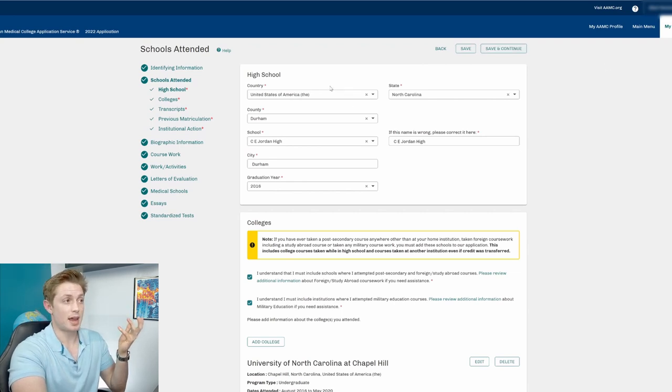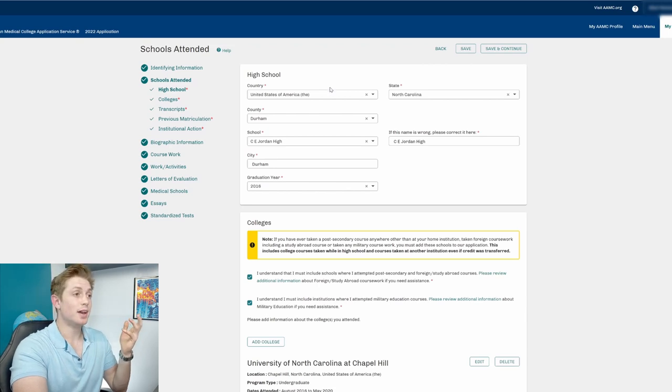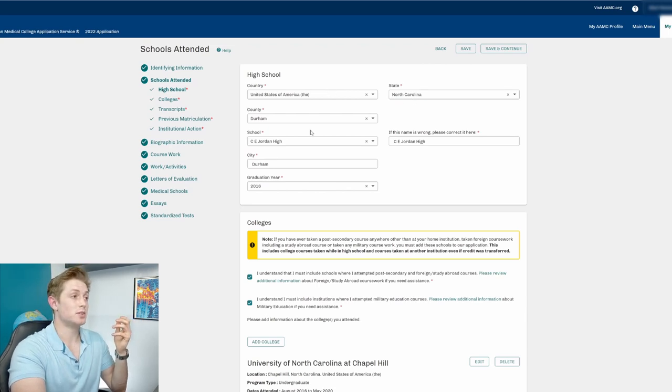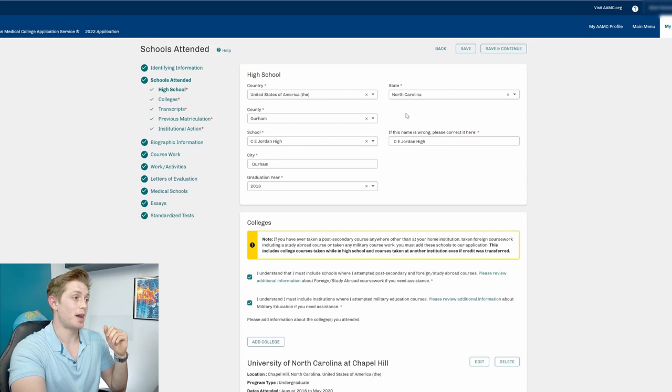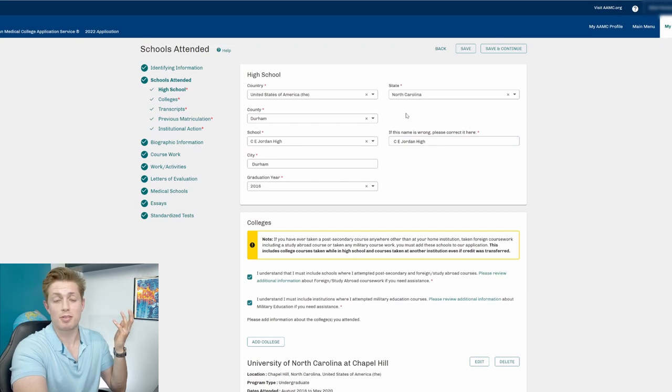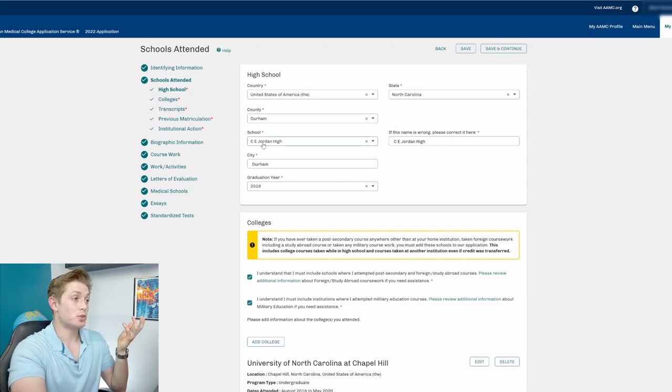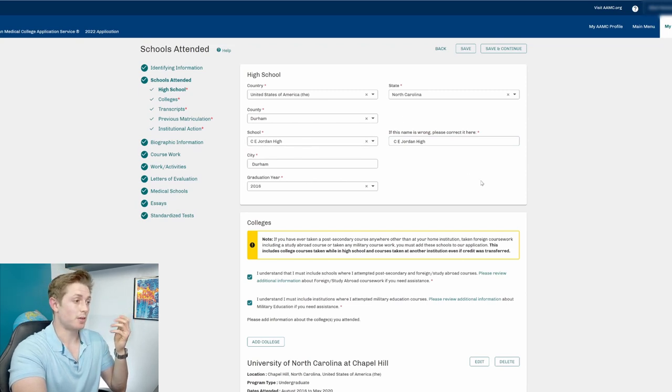So my high school, this isn't actually where I attended high school, but I pretend that I went to school in Durham, North Carolina, because I'm at Duke. I'm in Durham now. Everybody knows that. Apparently Jordan High School is a high school, all that kind of stuff.